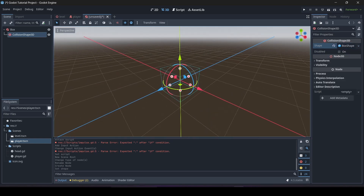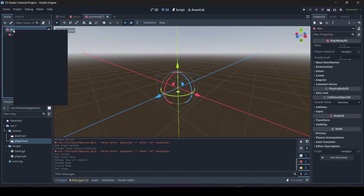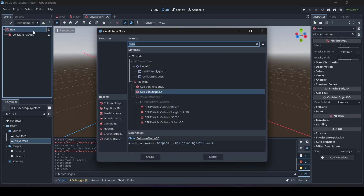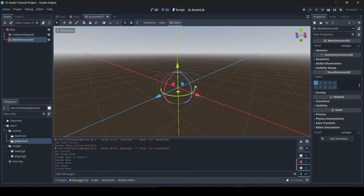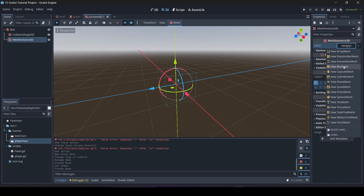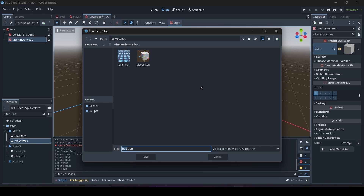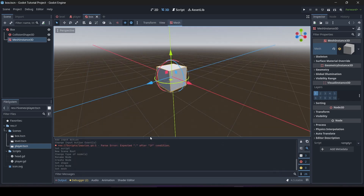Then click on the parent node again, right-click, Add Child Node, and this time add a MeshInstance3D so our object actually has visuals. I'm just going to use a BoxMesh. Be sure to save your scene by pressing Ctrl+S. I do recommend creating a scenes folder — you can press the little icon to create a new folder and then save your scene into it.